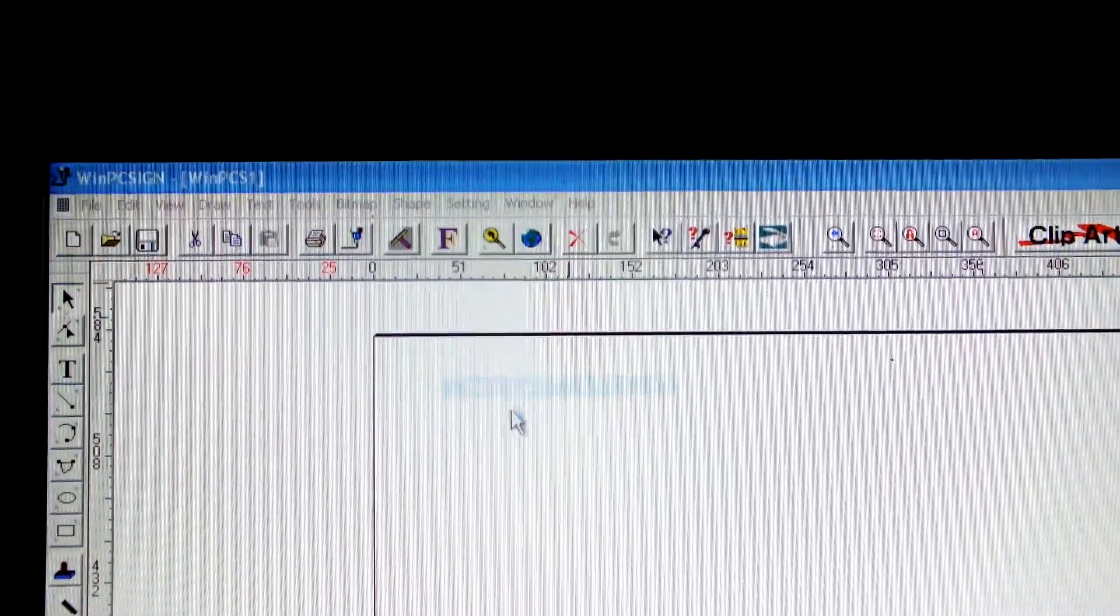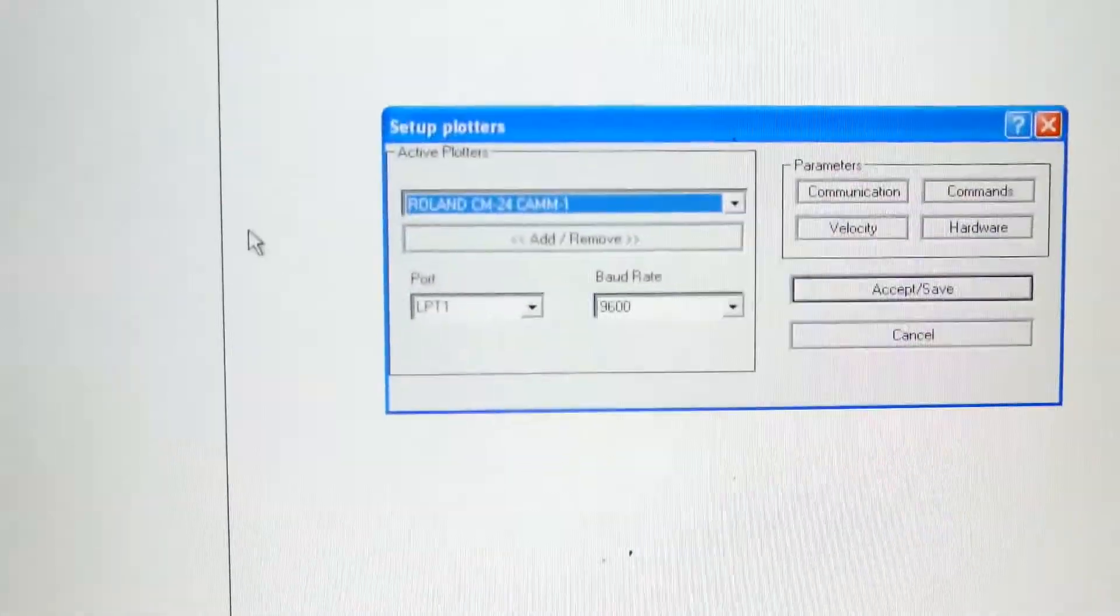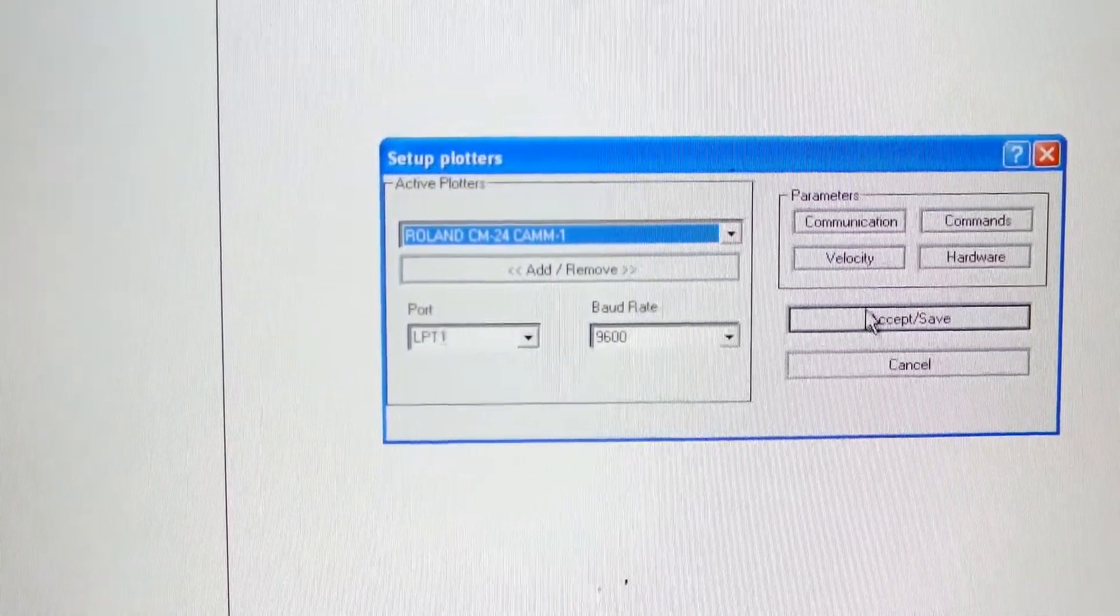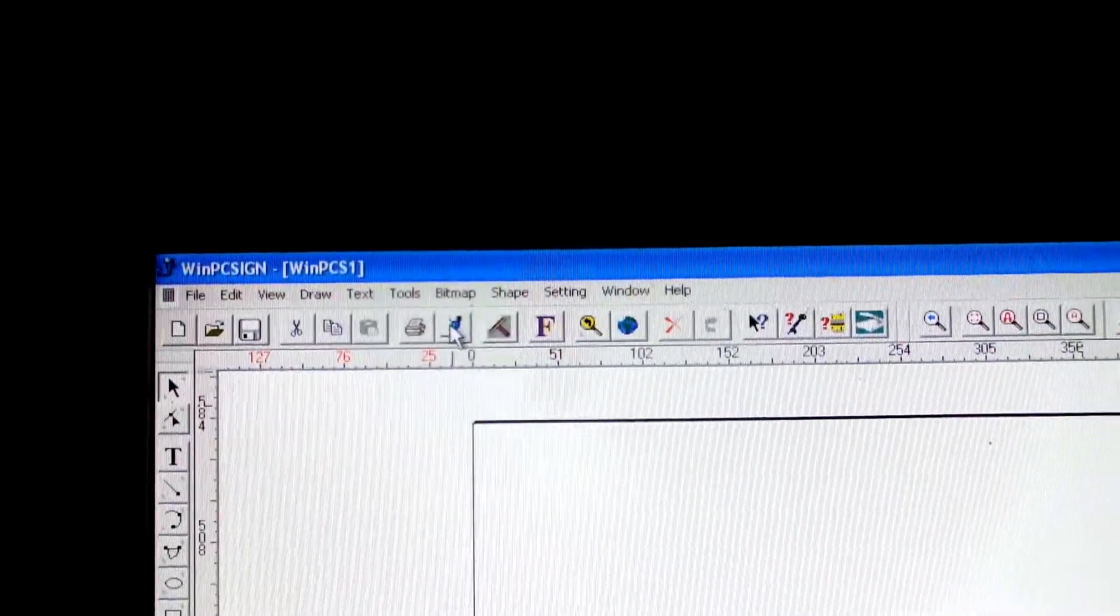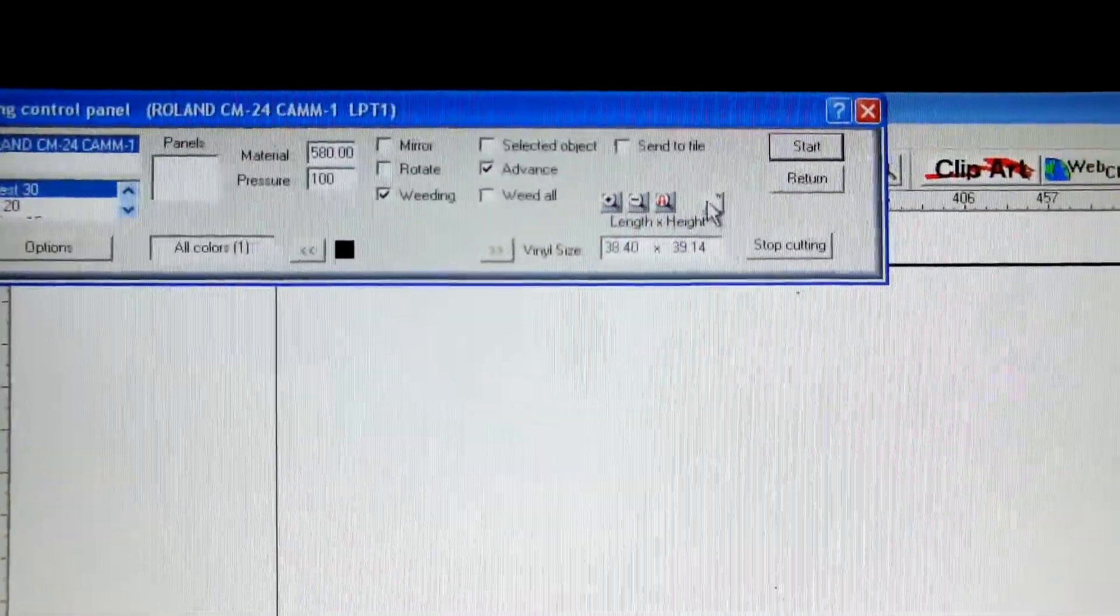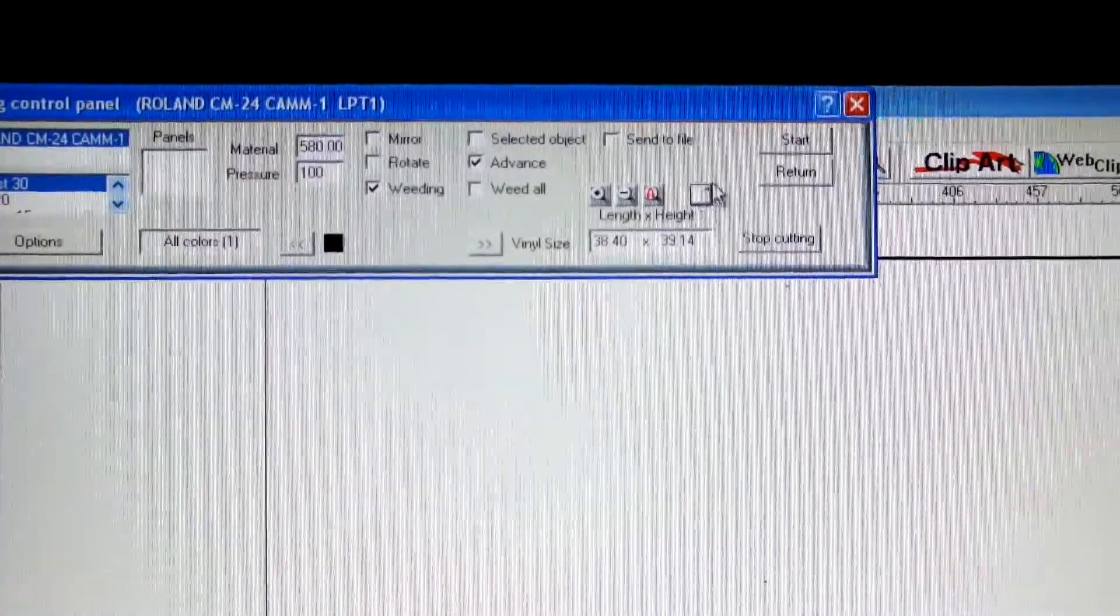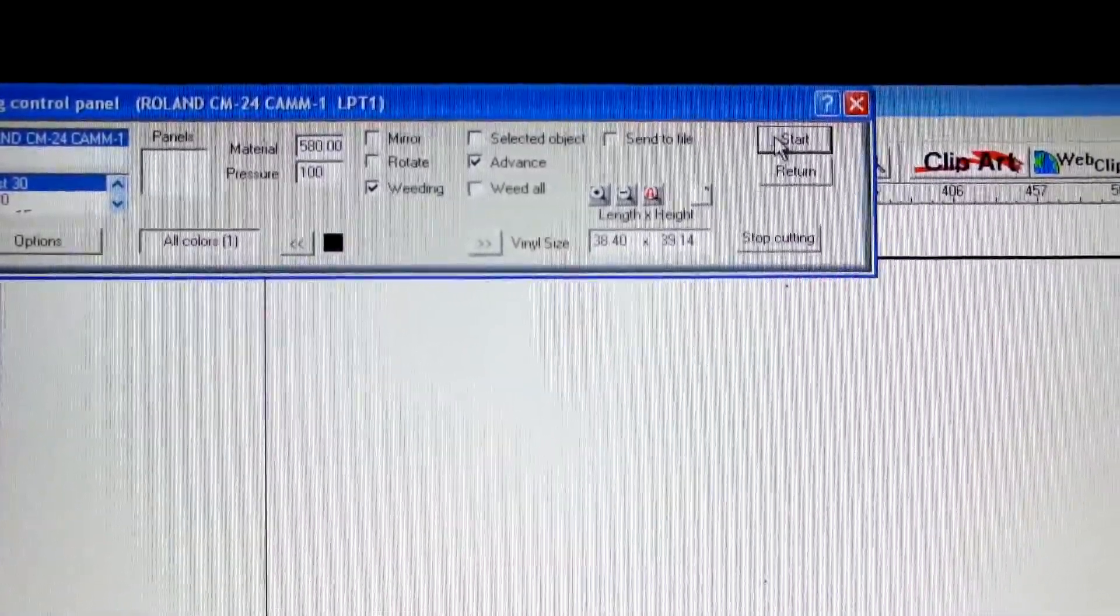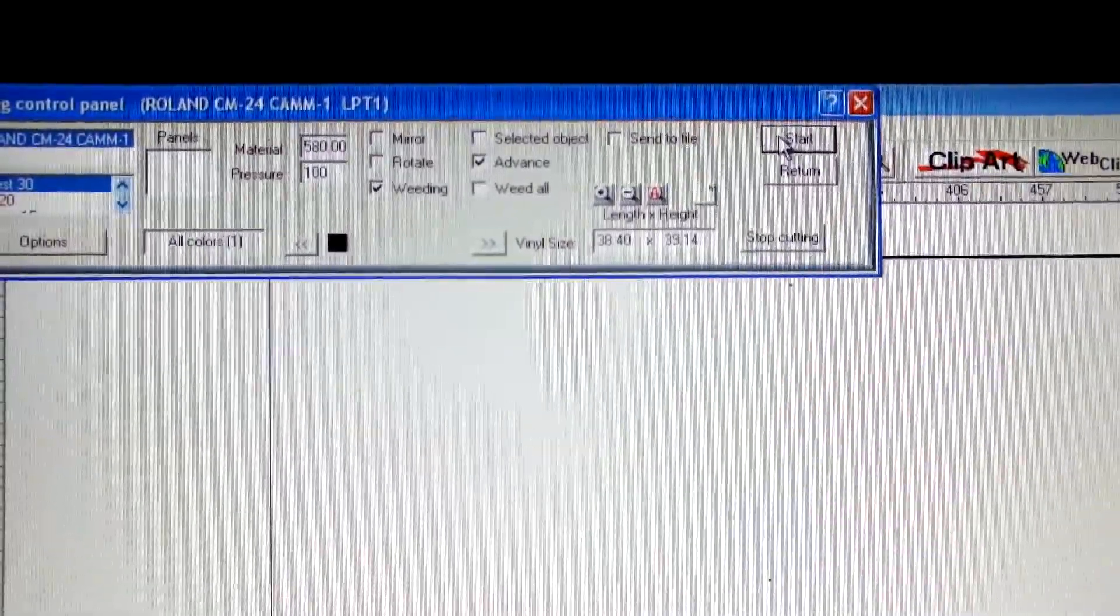Go back to your settings, plotter code, ensure you've got the right port, accept and save it. Create another test cut, I've done another little circle there. So come up here, create a cut, ensure it'll run again, the machine starts up, and then, there we go.